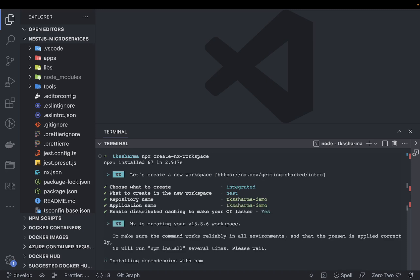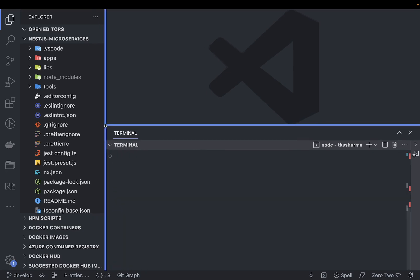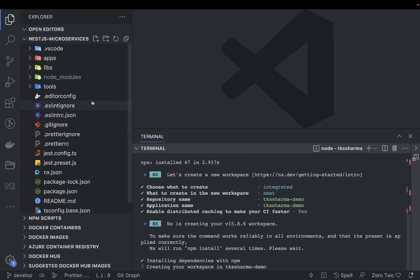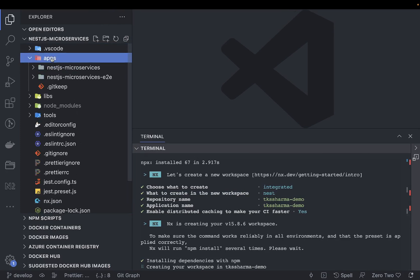It will create a simple monorepo enabled with NestJS because what we selected is what to create in the new workspace: NestJS, React, just a simple TypeScript project, Angular, Node - all these options are available. When you select NestJS, it will give you this kind of monorepo setup.